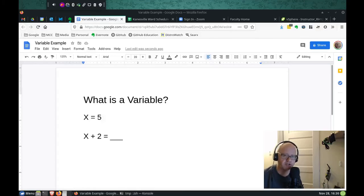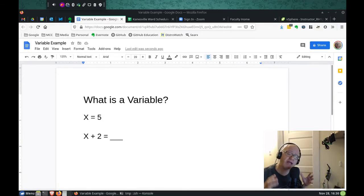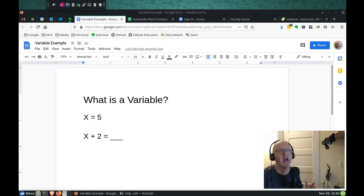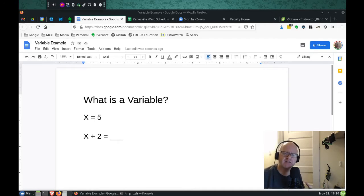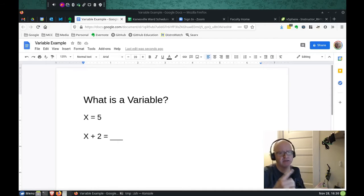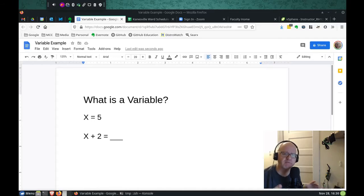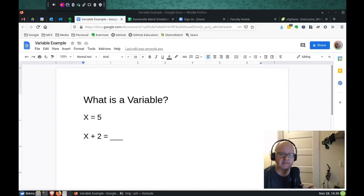In this video, we're going to show you what a variable is and how we use it in Linux, particularly on the command line and in scripting. So let's get started by first defining what a variable is and how it can be useful.